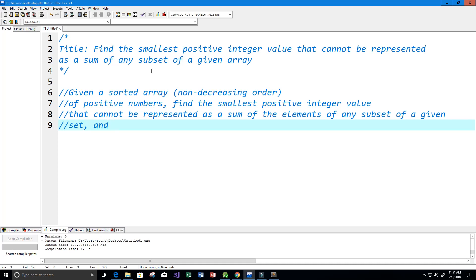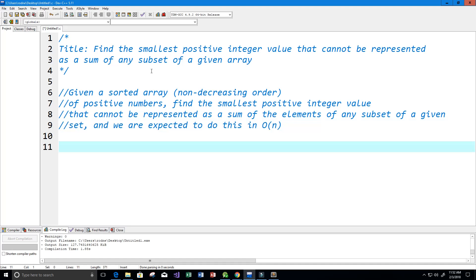We are expected to do this in O(n) time. That basically just means — and it's not always true — but it basically means that we have to do this in one for loop. So let's give a few examples.